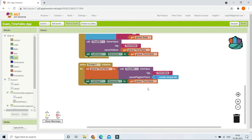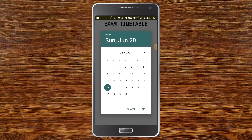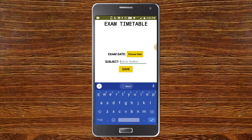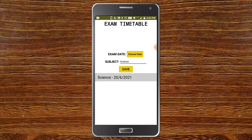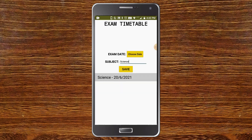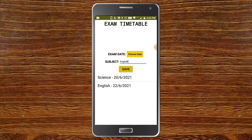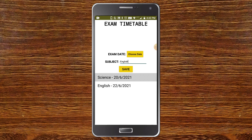Let's test the app. I'll choose exam date 20 and enter the subject as 'Science', then click Save. You can see it is added, showing the subject name, a hyphen, and the date. Now I'll set the date to 22 and enter 'English', click Save, and English is also added with the correct date. Both subjects are now visible in the list.